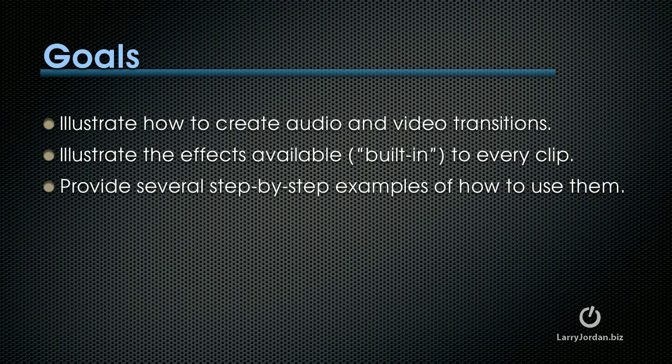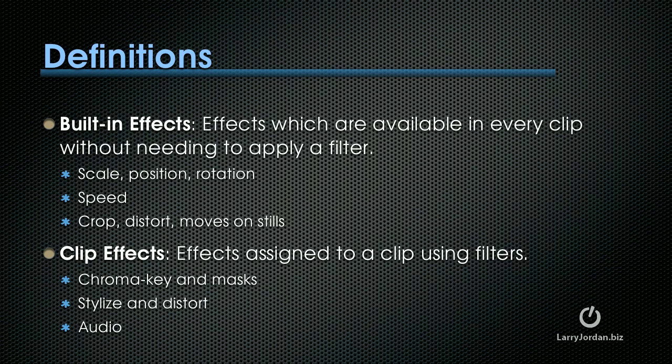In fact, my goals for today are to illustrate how to create audio and video transitions, illustrate the effects that are available to every clip, what Apple calls built-in effects, and provide a variety of step-by-step examples on how to use them. Let me define terms before we get too far down the road, however.